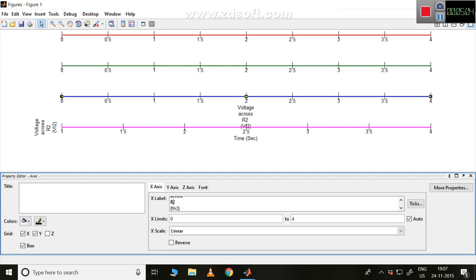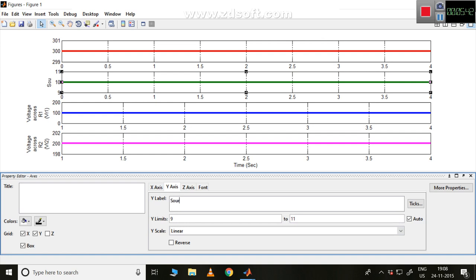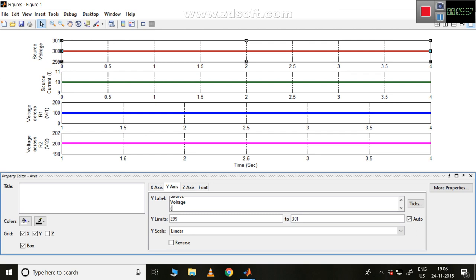Moving to the other waveforms: this one is for R1, so the y-axis name is R1. There's no need to repeat the x-axis name since it's the same 'Time in seconds' for all. The next waveform is source current — I'll write 'Source Current' with label 'I'. The first one is source voltage — 'Source Voltage VDC'.